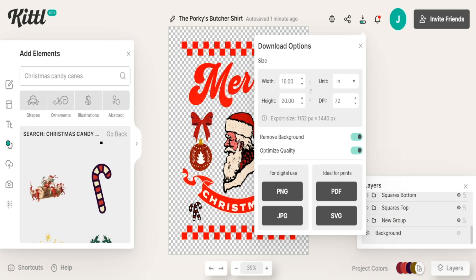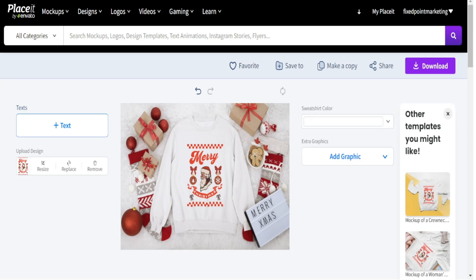Now that our design is complete, I'm jumping into the mockup generator I use for my t-shirt and sweatshirt print-on-demand products to show you how this design looks on an actual product. We have our t-shirt design created in Kittle — in our case today we dialed this in for a sweatshirt design. Kittle was great to use because this took no time to create this retro style design for our print-on-demand business, utilizing templates from great designers and remixing them as our own.